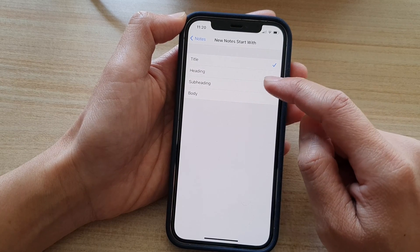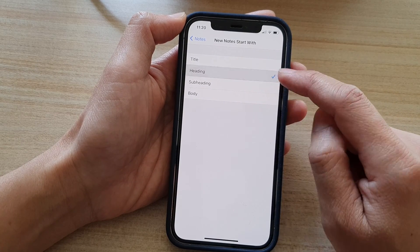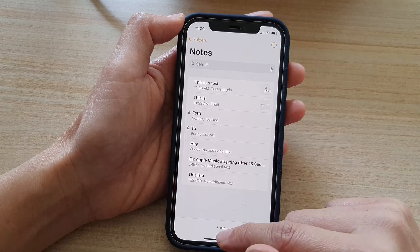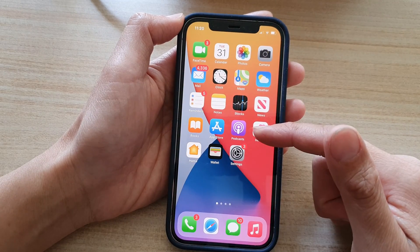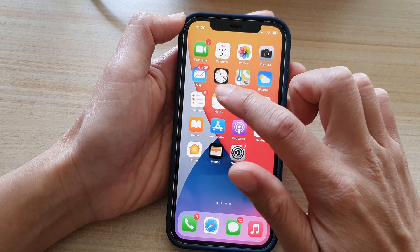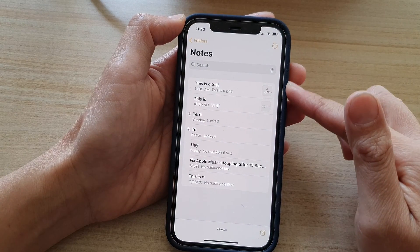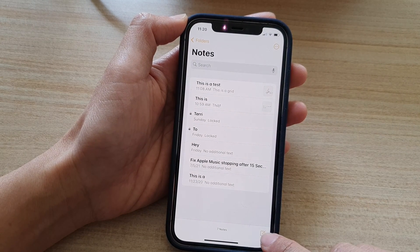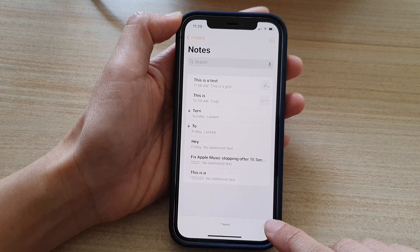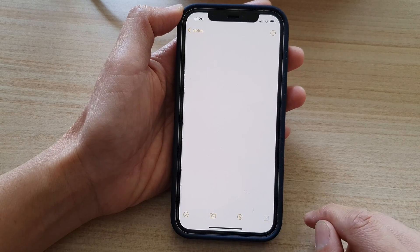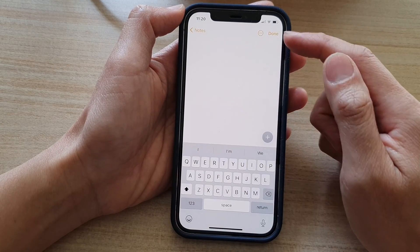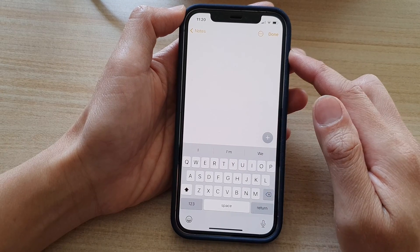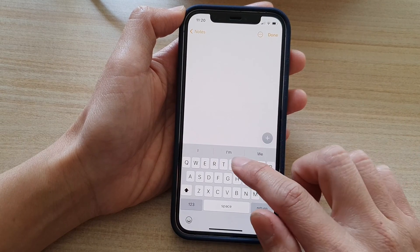So let's say if we choose Heading, and if I go to the Notes application — you can open up Notes from your home screen — tap on Notes and you will be in a notes list. Tap on a new note at the bottom. When you tap on a new note, you will see the first line is the subheading.